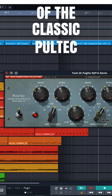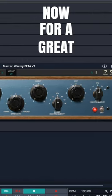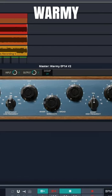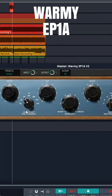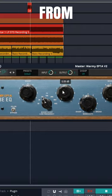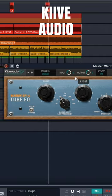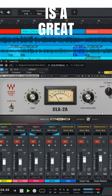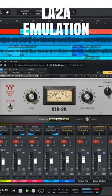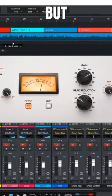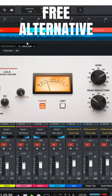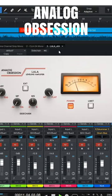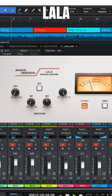the classic Pultec. For a great free alternative, grab the Wormy EP1A V2 from Keeve Audio. The Waves CLA-2A is a great LA-2A emulation, but for a free alternative you can grab the Analog Obsession LALA plugin.